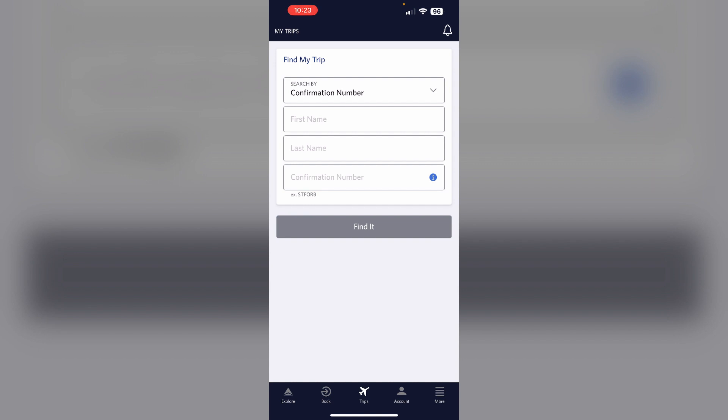For existing bookings, you can also request an upgrade by calling the Delta reservations line, especially if you have an upgrade certificate to apply.